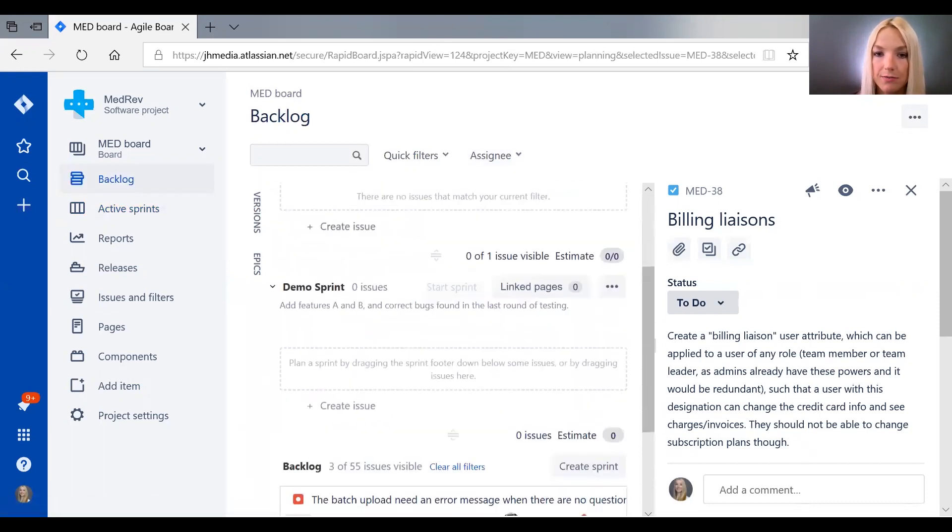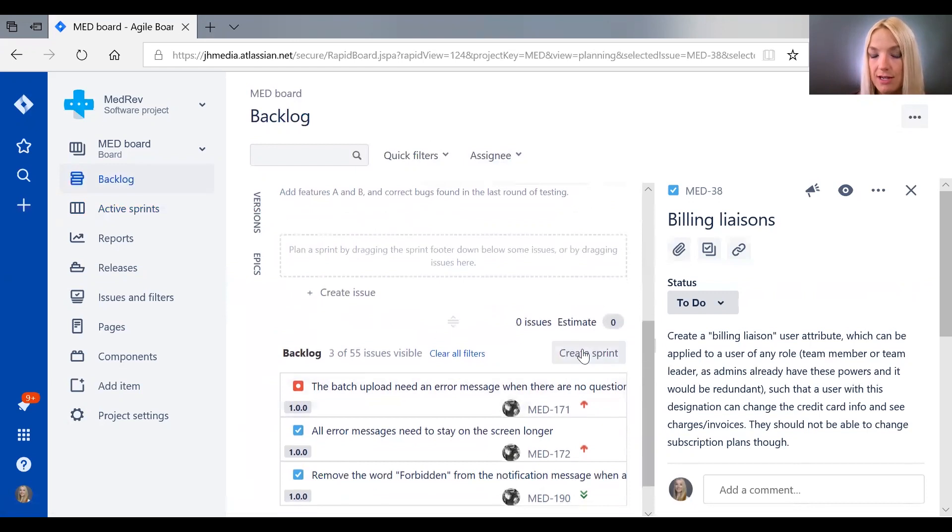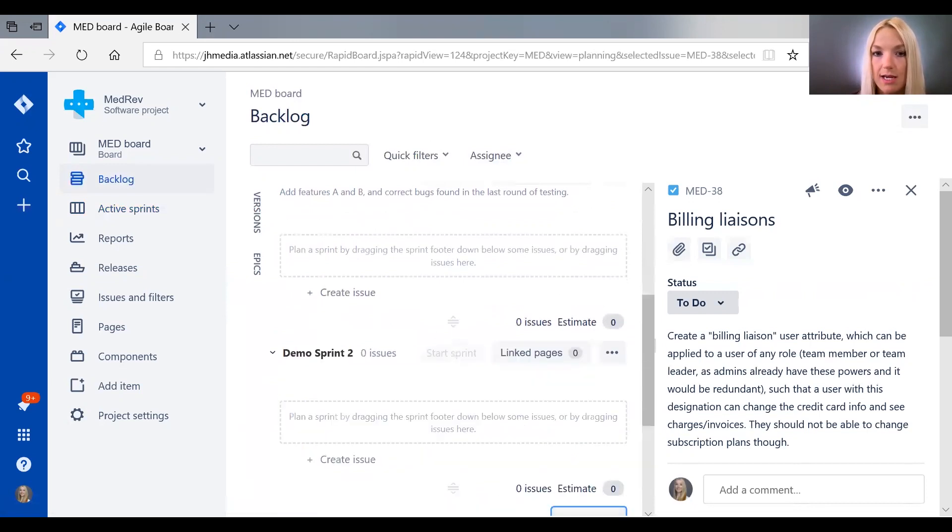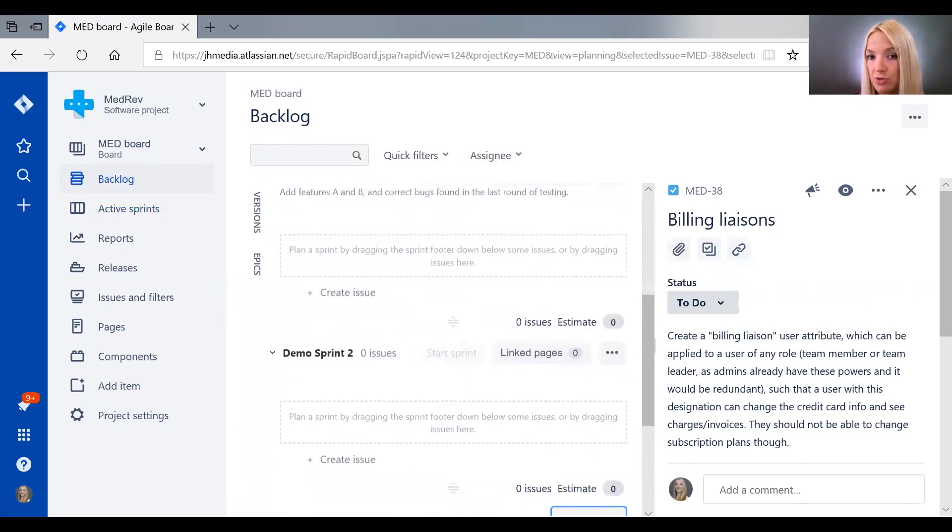Down here, underneath all your sprints, you can create a new sprint. And it'll just take the previous sprint name, add a two to it, and put it here.